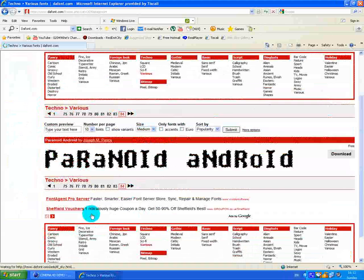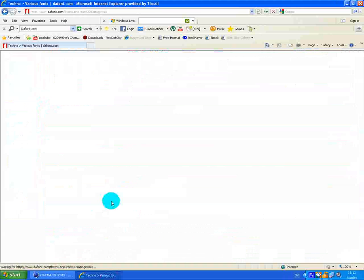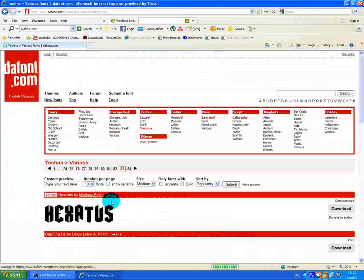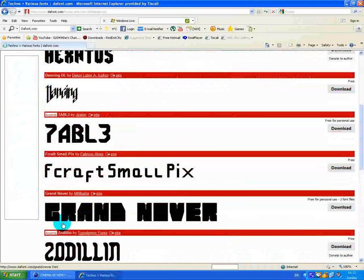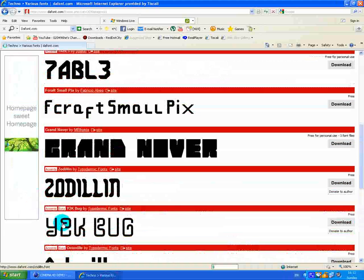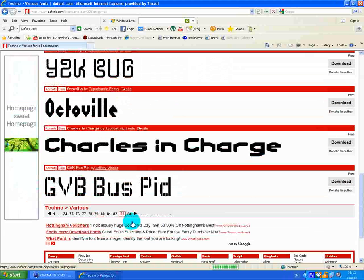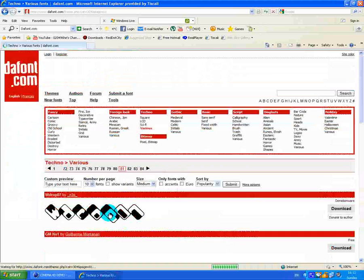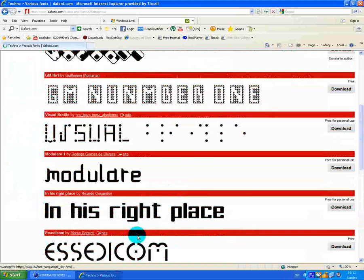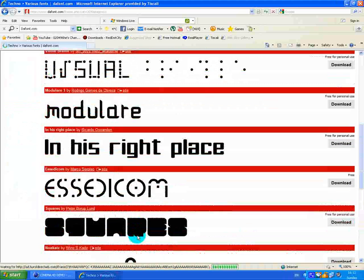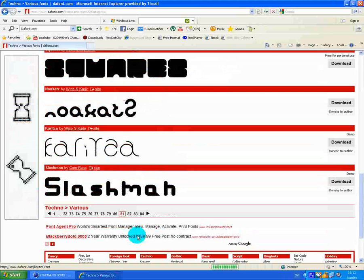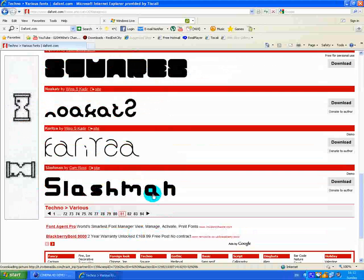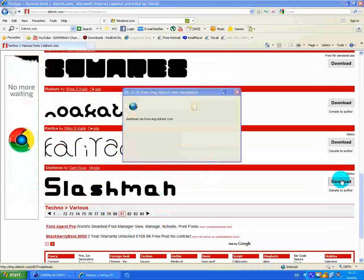I'll get to the last page. Actually, no, maybe not. I'll get this one, slash math or whatever it's called. So you want to click download next to it and then open.